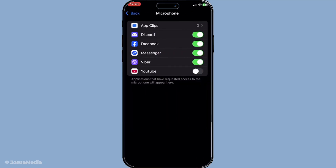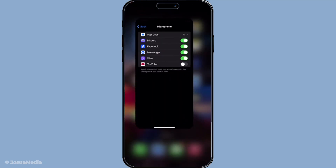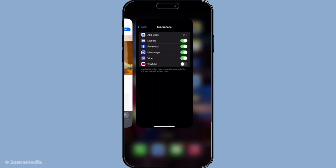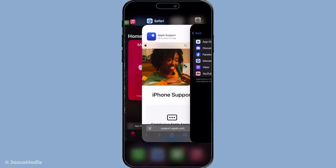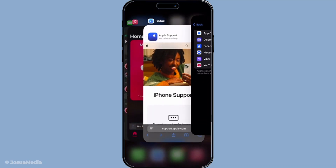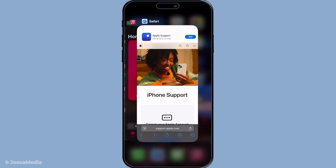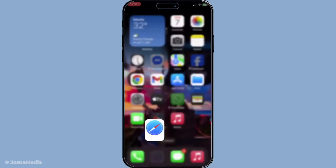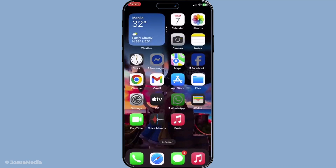Next let's try giving your device a quick restart. Simply power off your iPad or iPhone and then turn it back on. Restarting your device can often refresh the system and correct minor software issues, including those affecting the microphone.